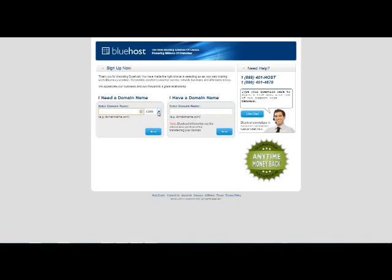Here we're going to select a domain name. Alright so we type in our domain name here and click on next.